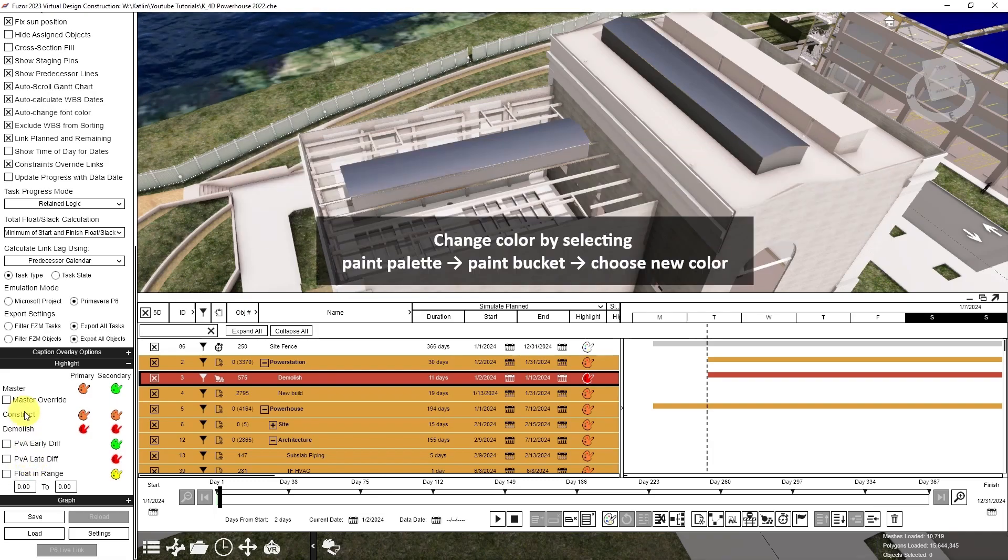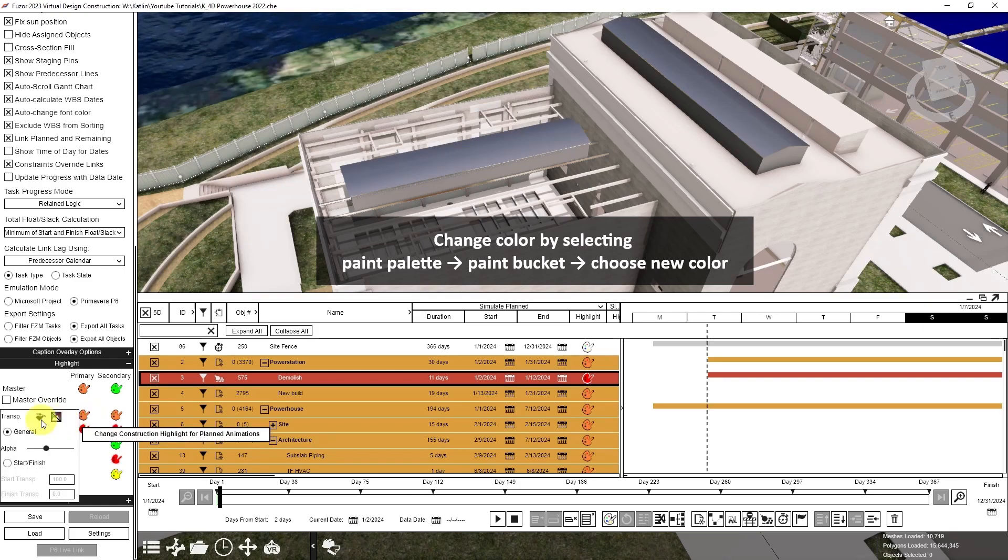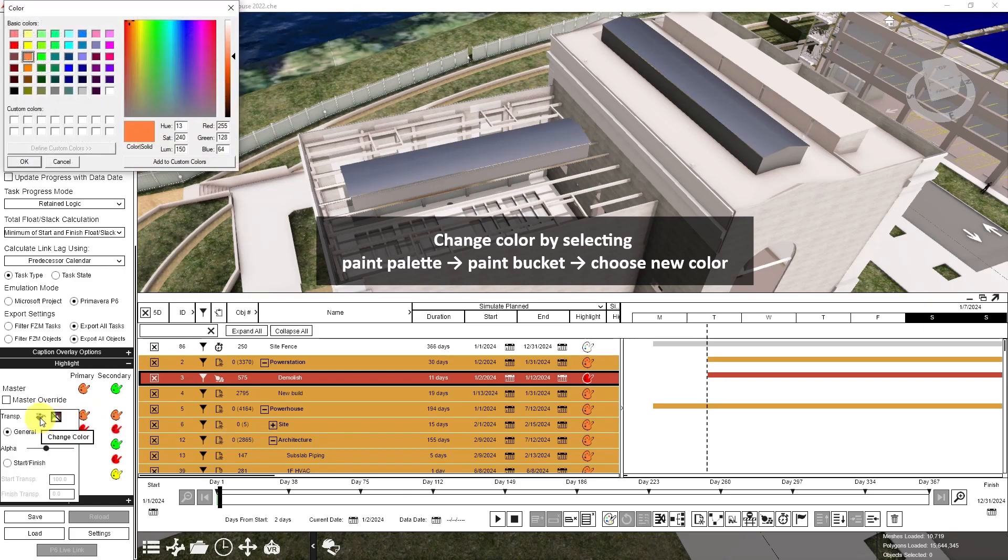I'll override my construction task from the default orange by clicking on this paint palette and choosing a different color.